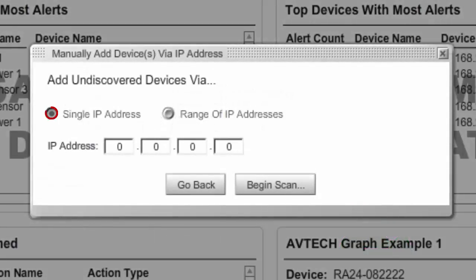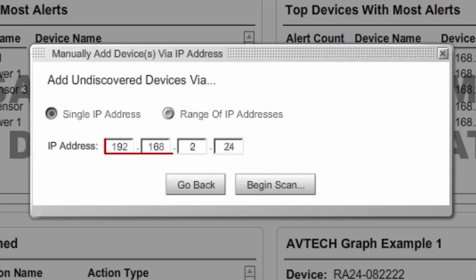Single IP Address is a good option when you already know the IP address of the device you're looking for, but it didn't appear in Device Manager through automatic discovery. Enter the device's known IP address and then select Begin Scan.